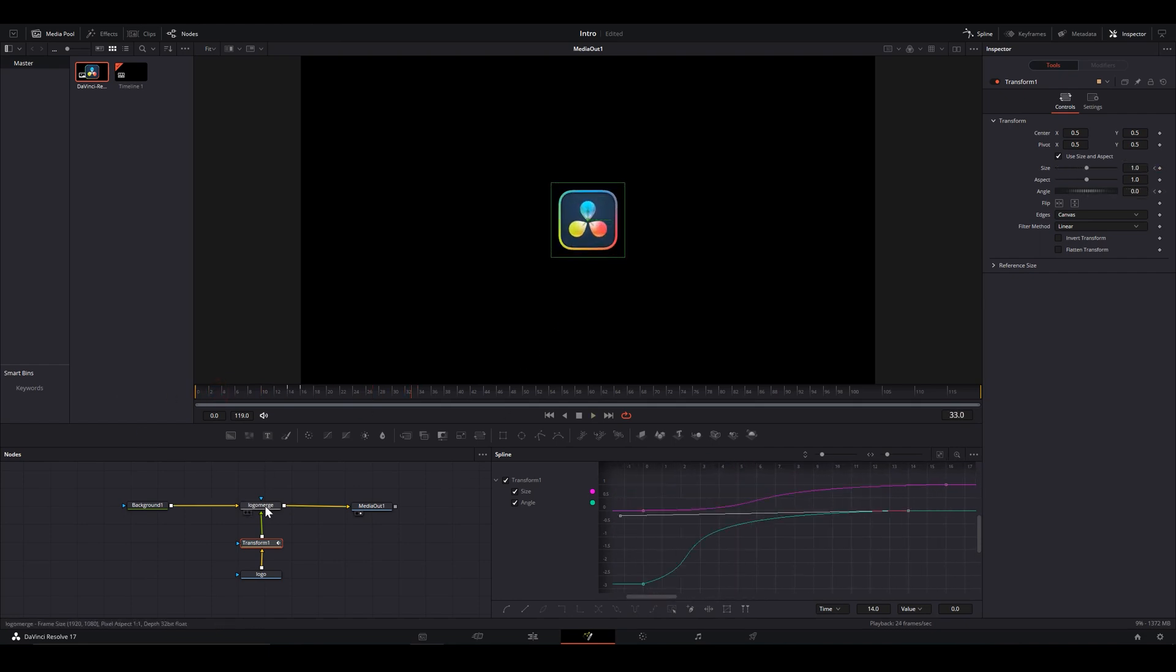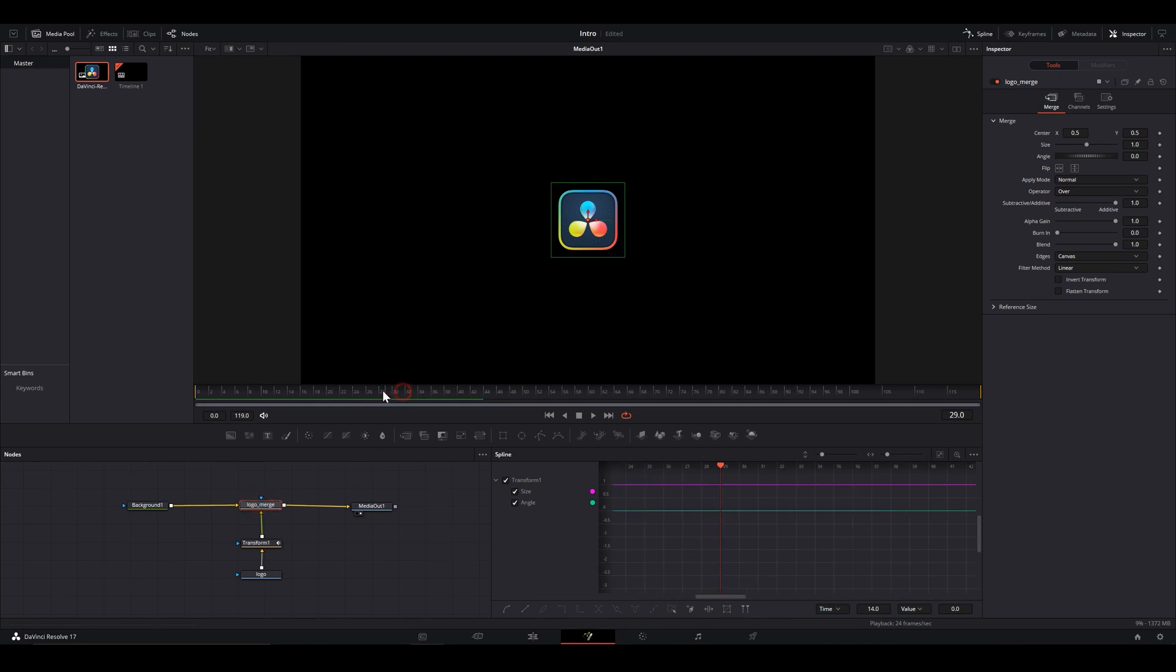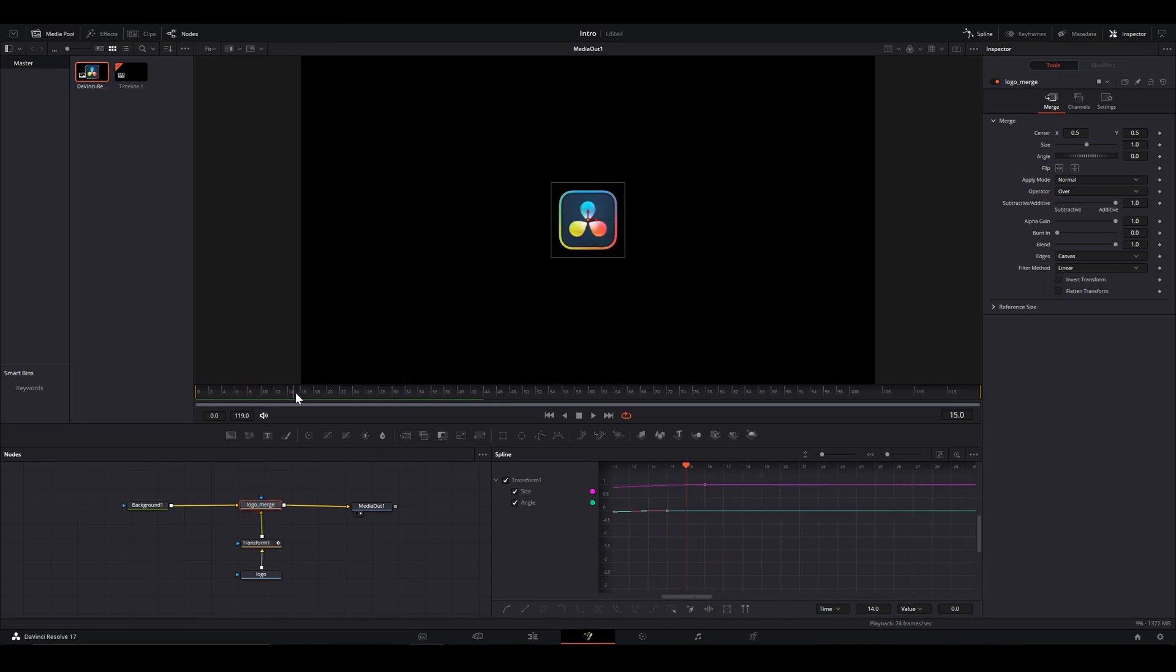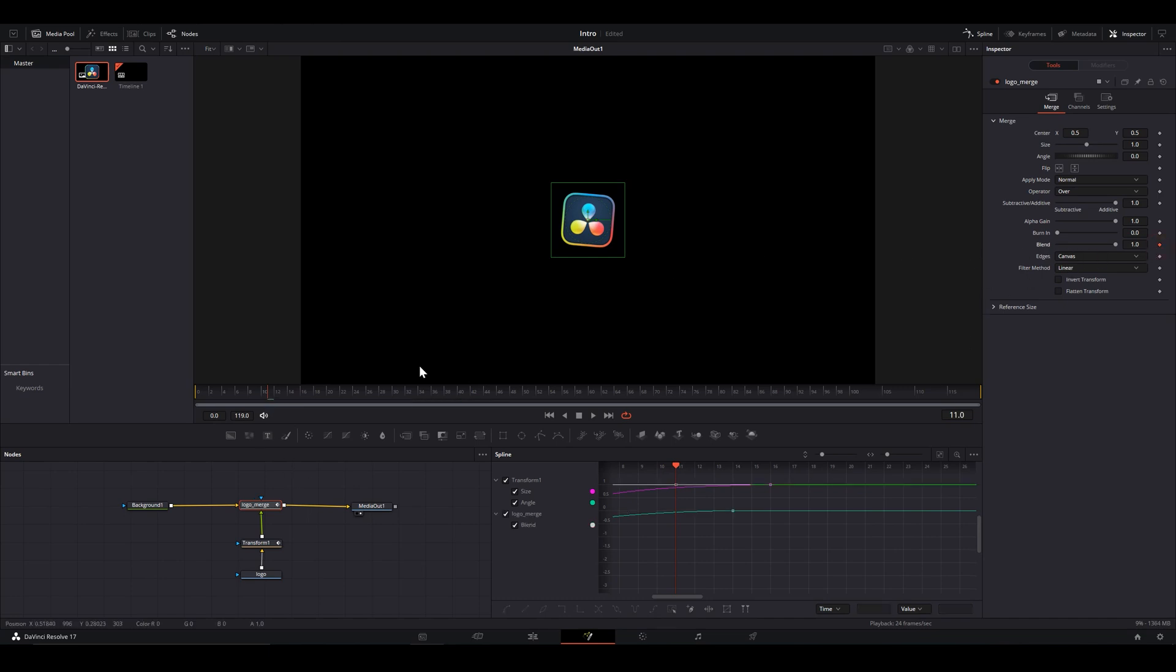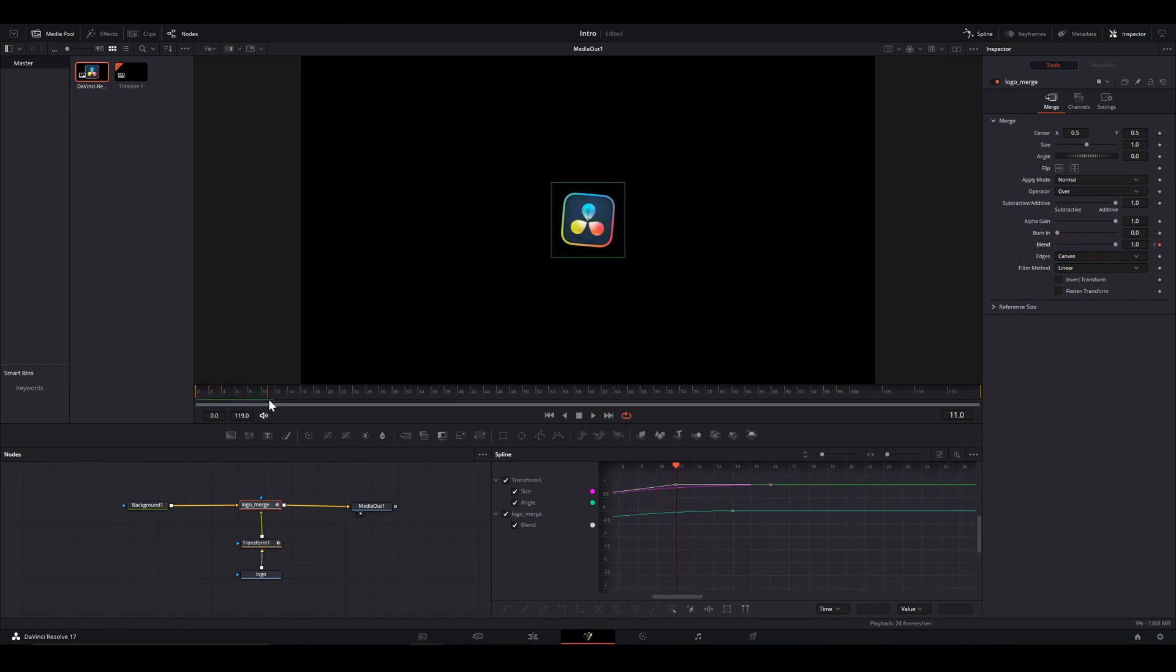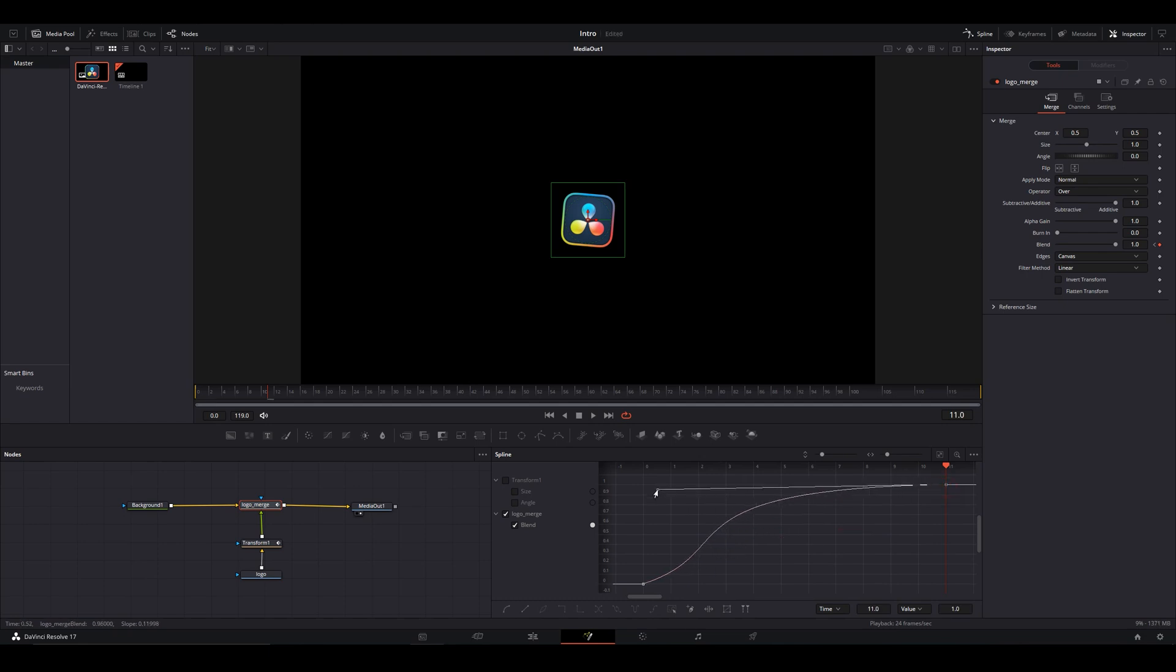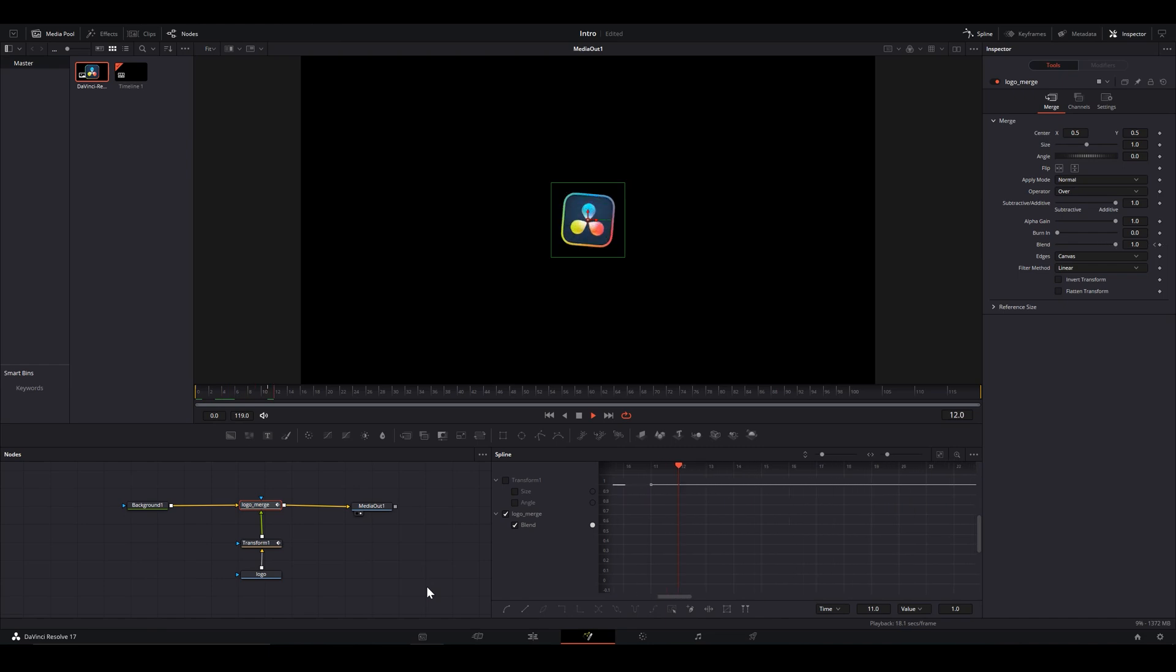Sweet. Do add some subtle opacity shift. With the merge node selected, keyframe the blend. And as always, smooth out the animation. And boy, does it look good.